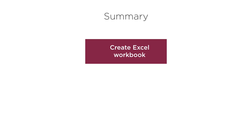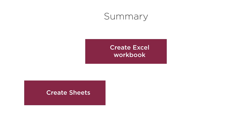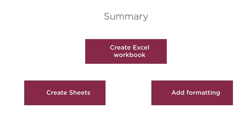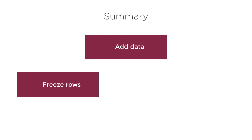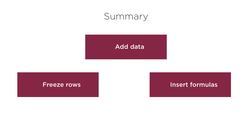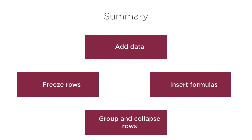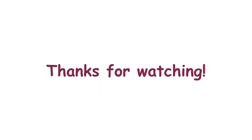So in this tutorial, we learned how we can use Apache POI to create an excel workbook, create multiple sheets in there, add formatting, add data, freeze the rows, insert formulas, and then group and collapse rows. Thanks for watching.